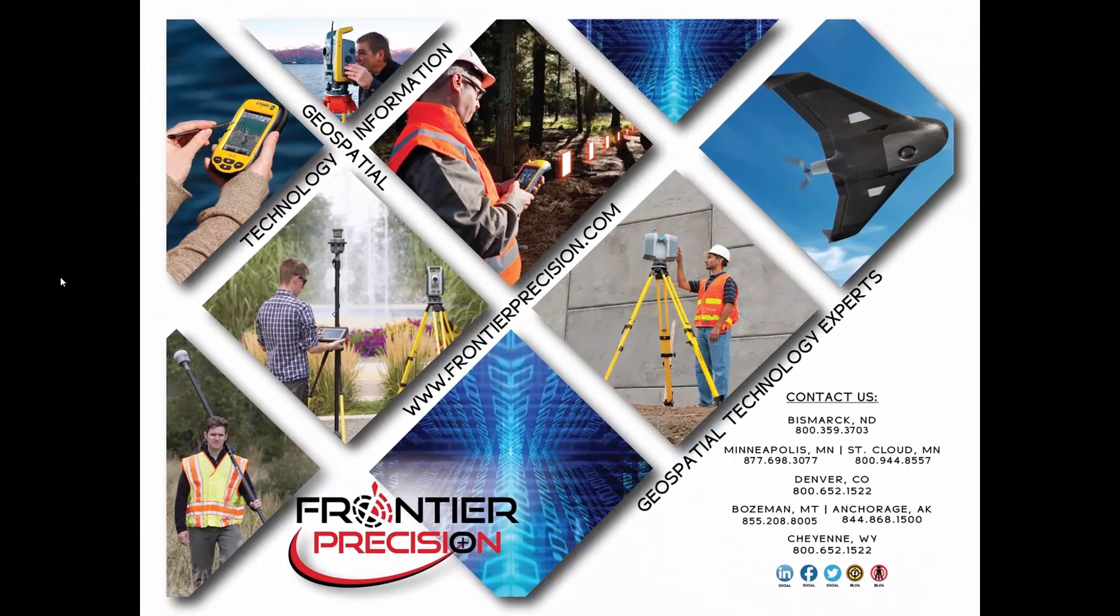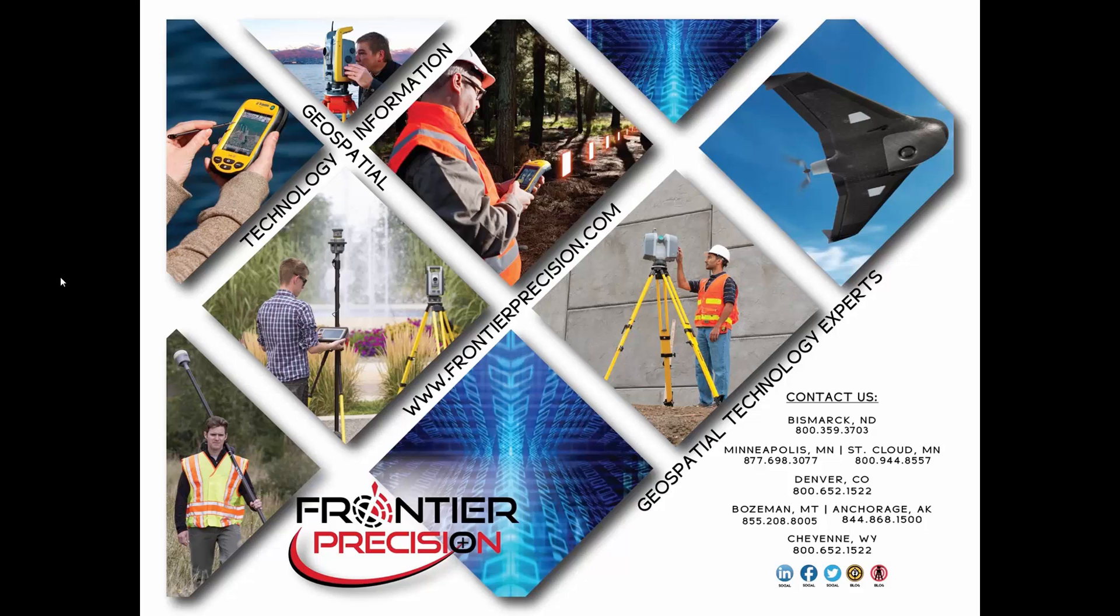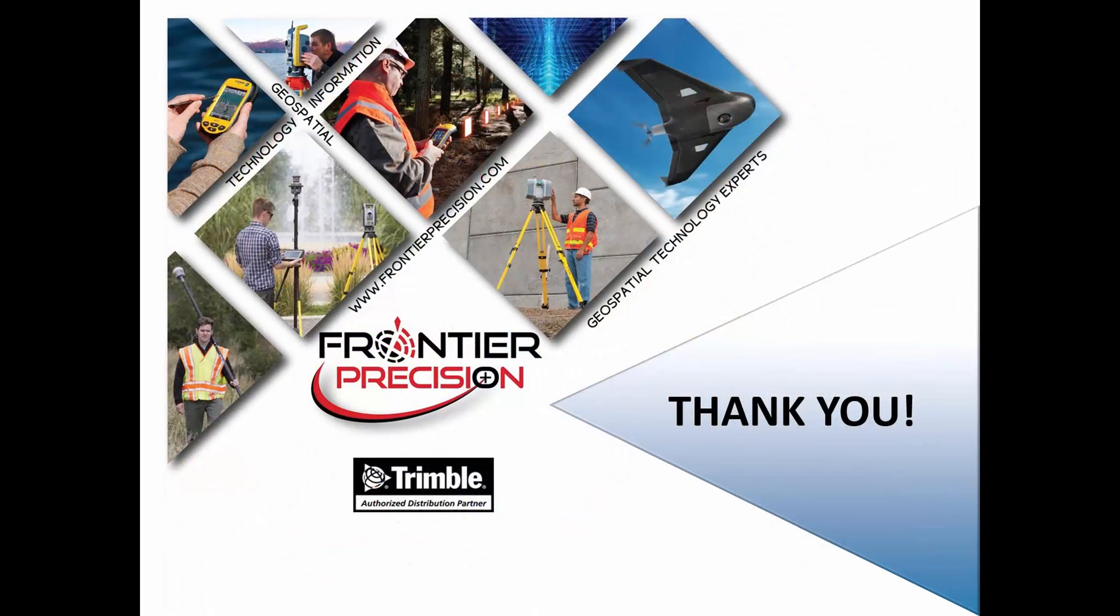And that concludes our Tech Talk on configuring a Verizon Jetpack MiFi device to communicate with a Trimble controller. I hope that you have found this beneficial and will join us again next time. Thank you.